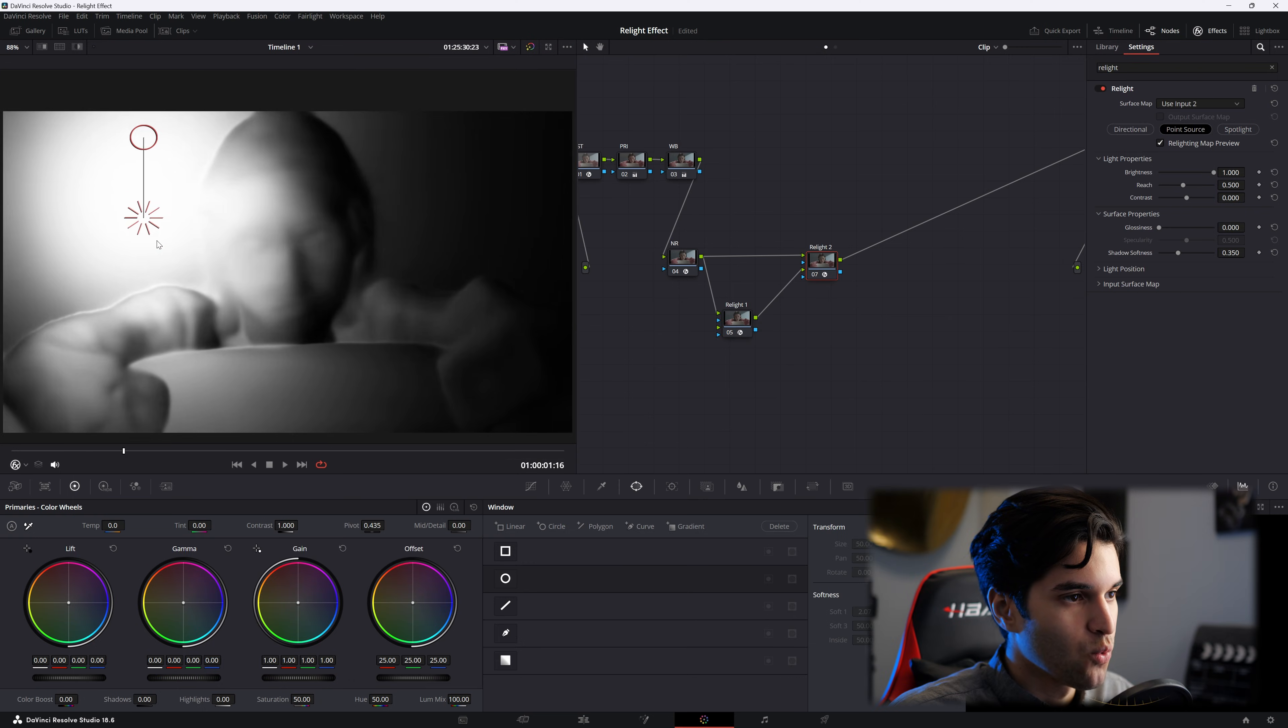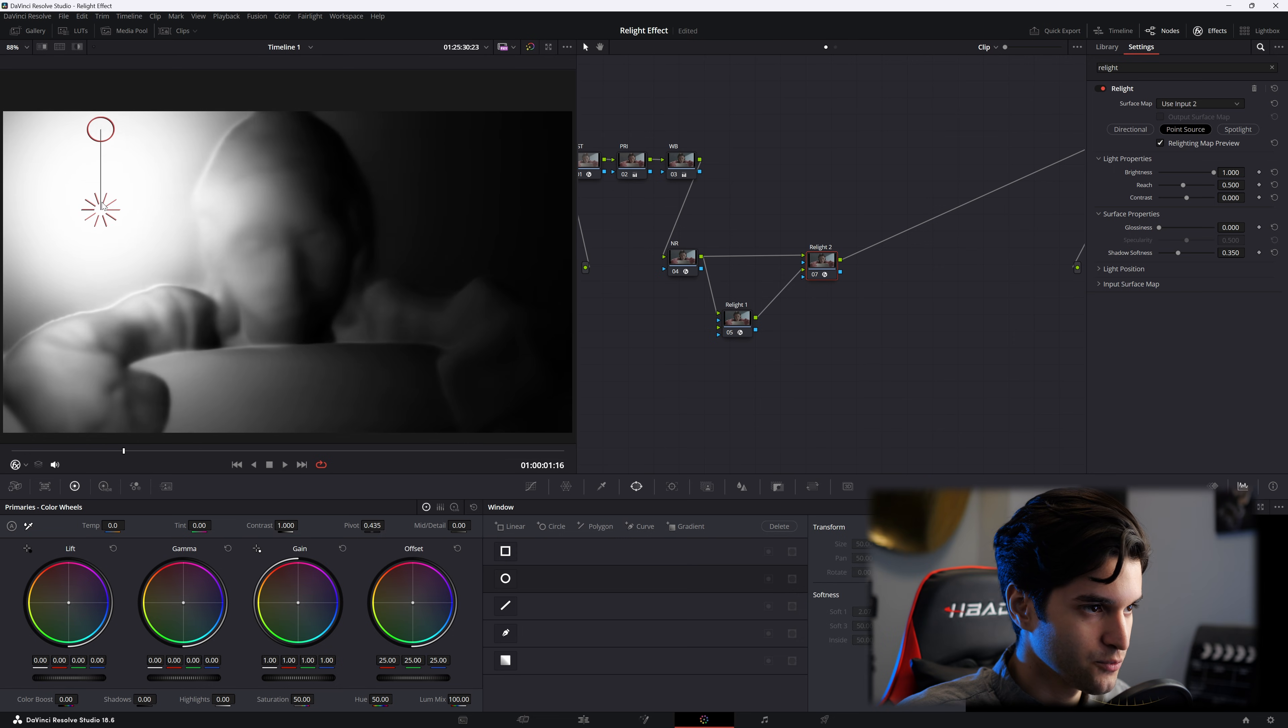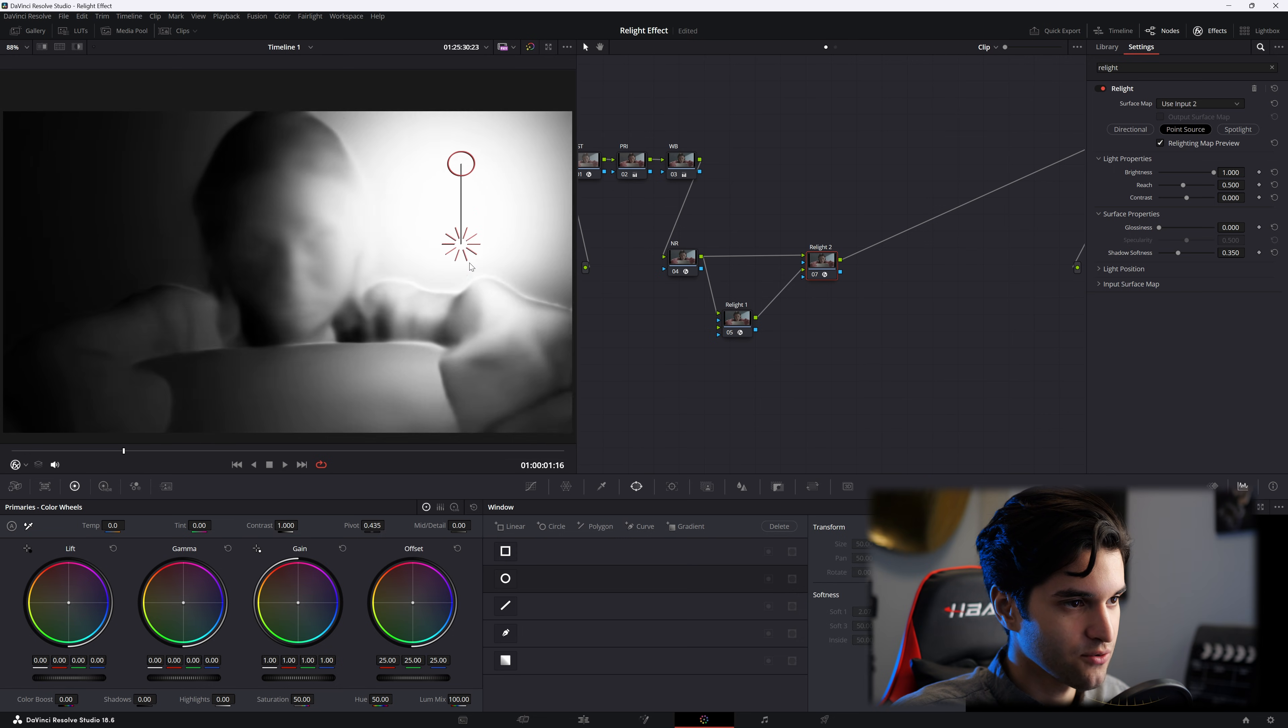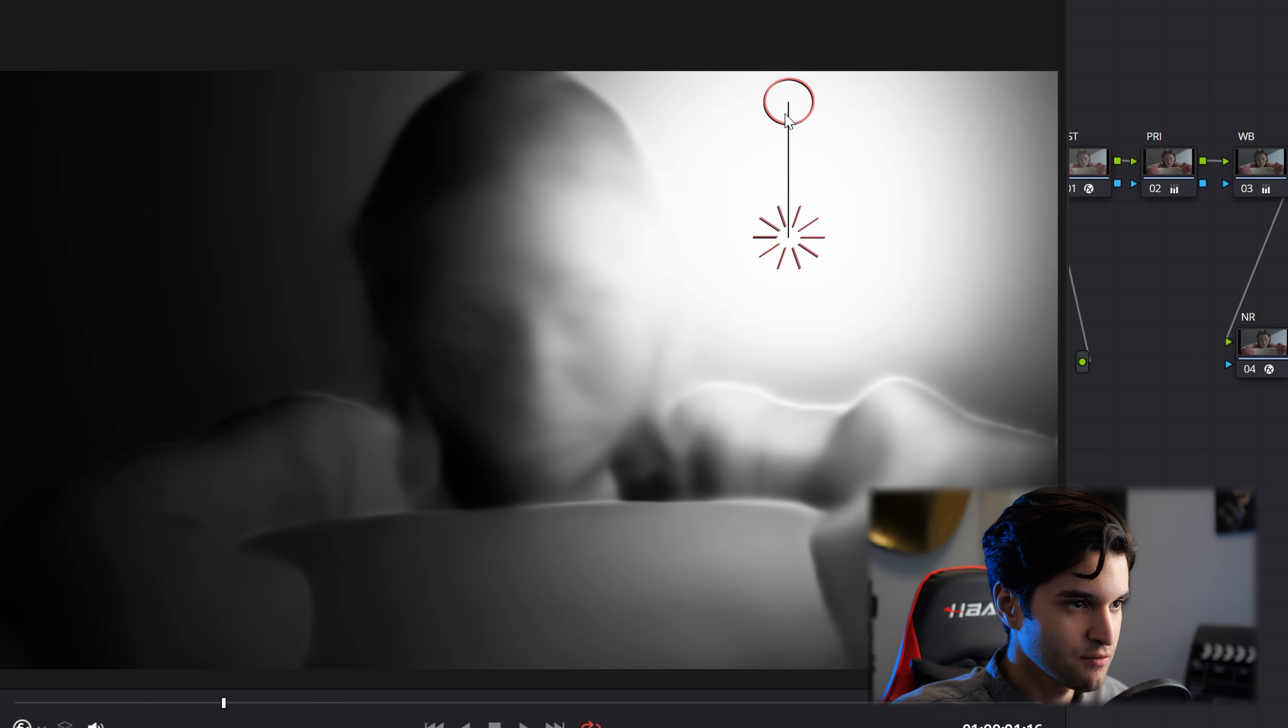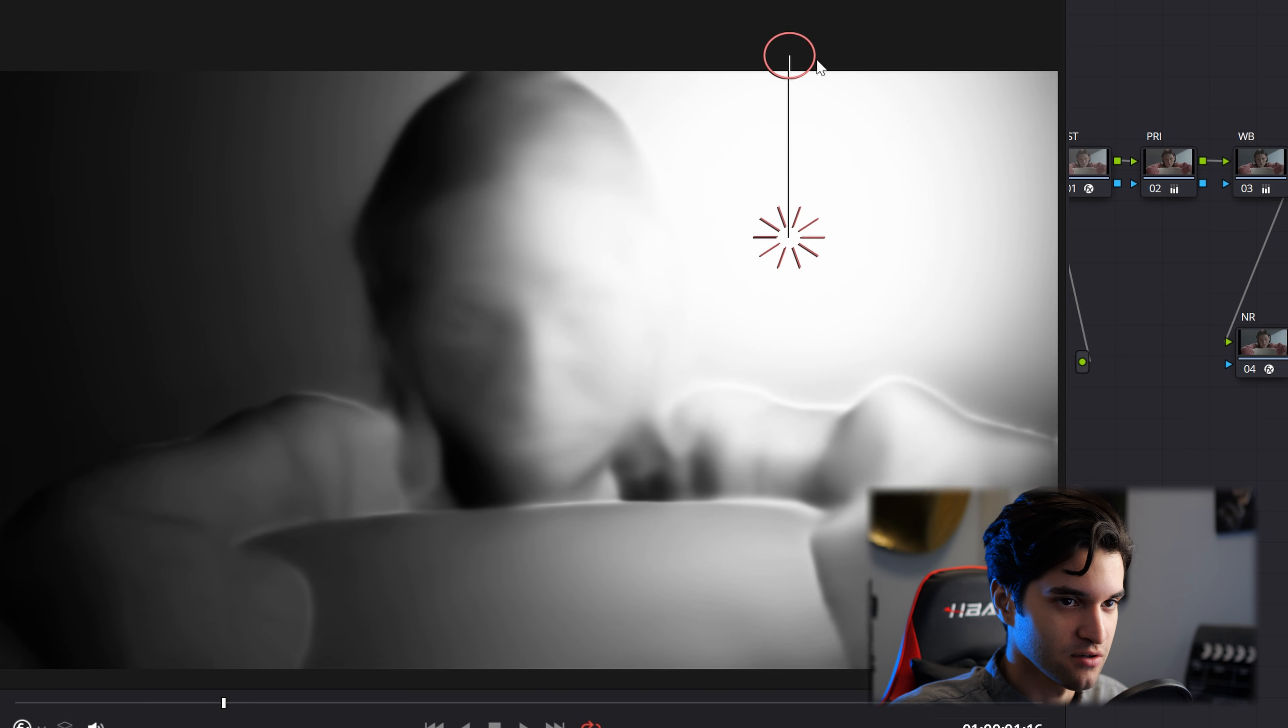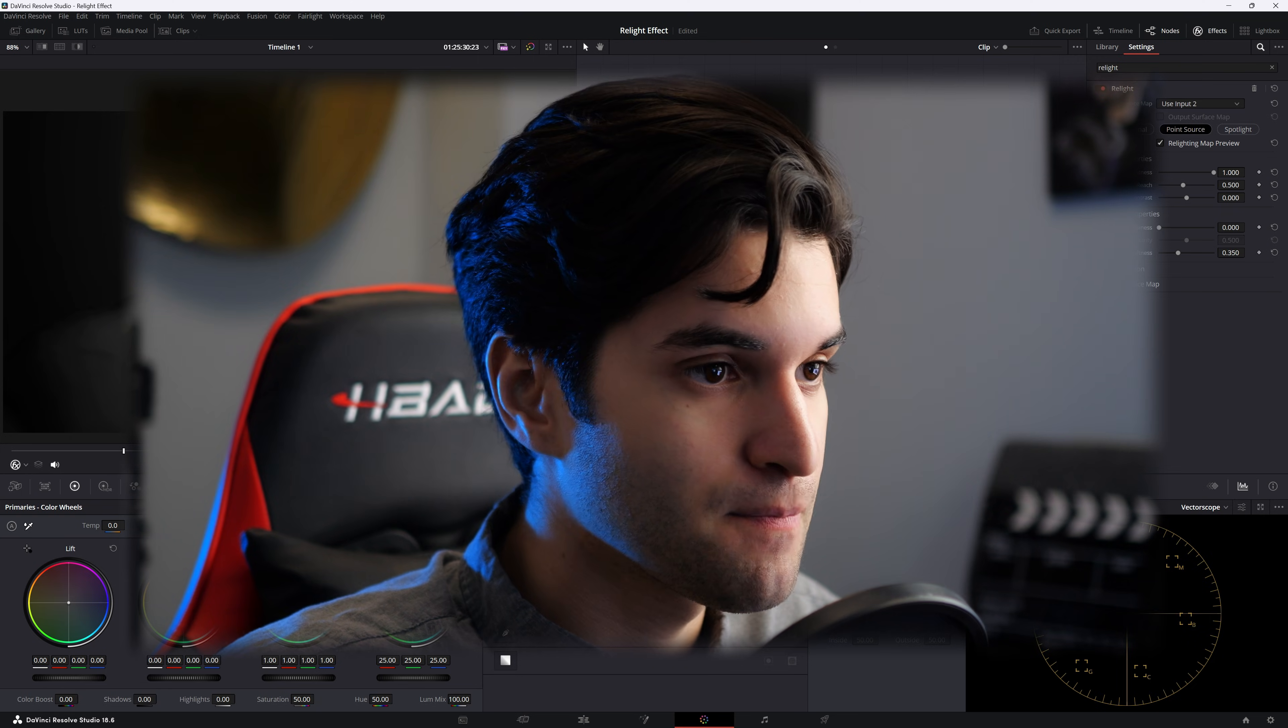I'm just going to walk you through kind of what each of these relight effects does. So we have our spotlight, you drag it around, and it illuminates objects close to it. If you drag this down, it kind of decreases the power of our point source light. Easy enough.